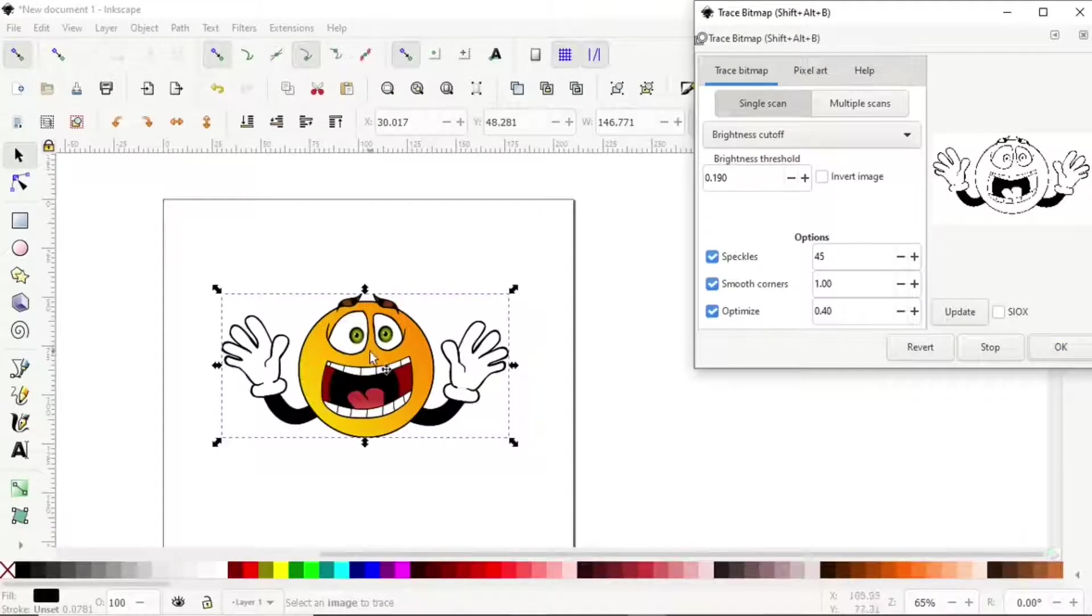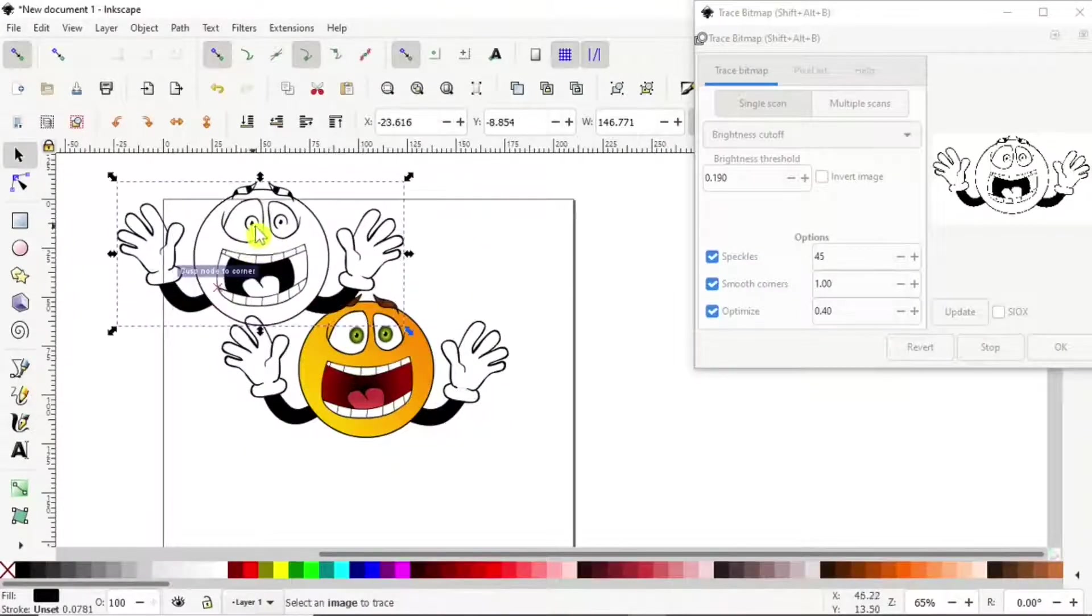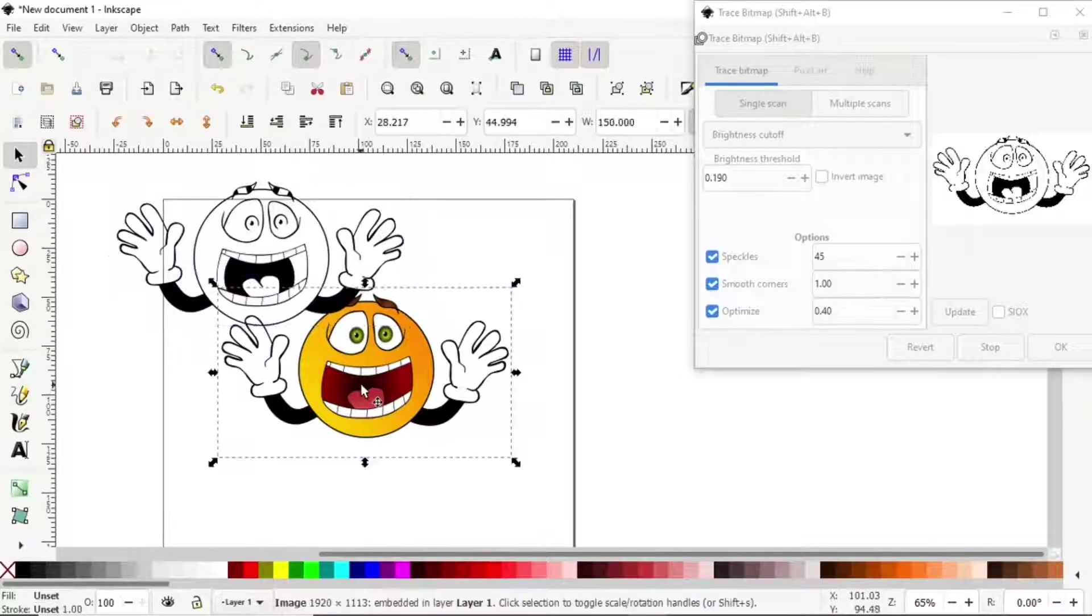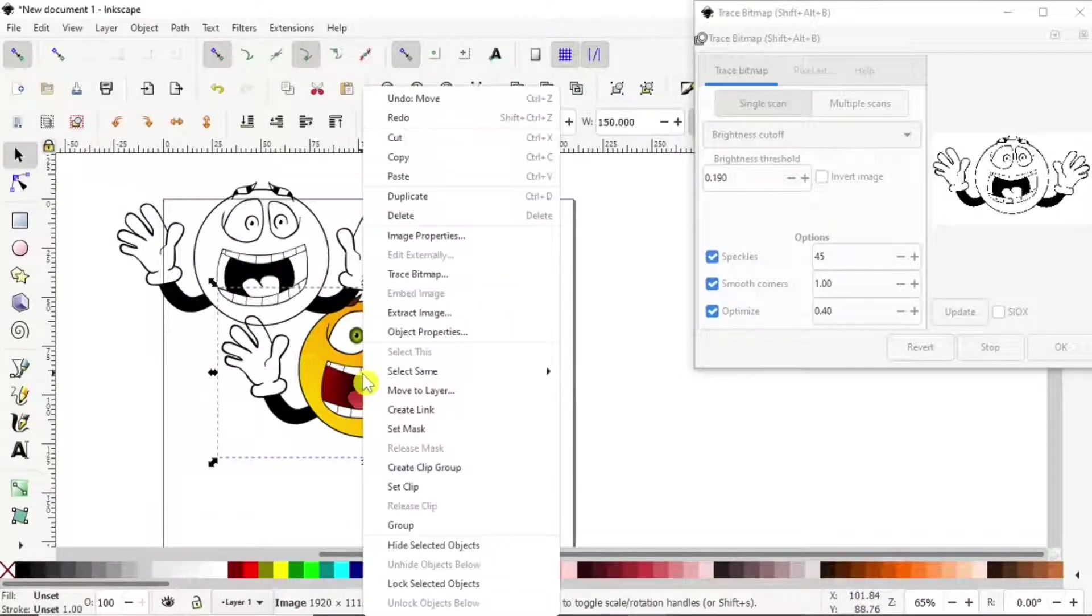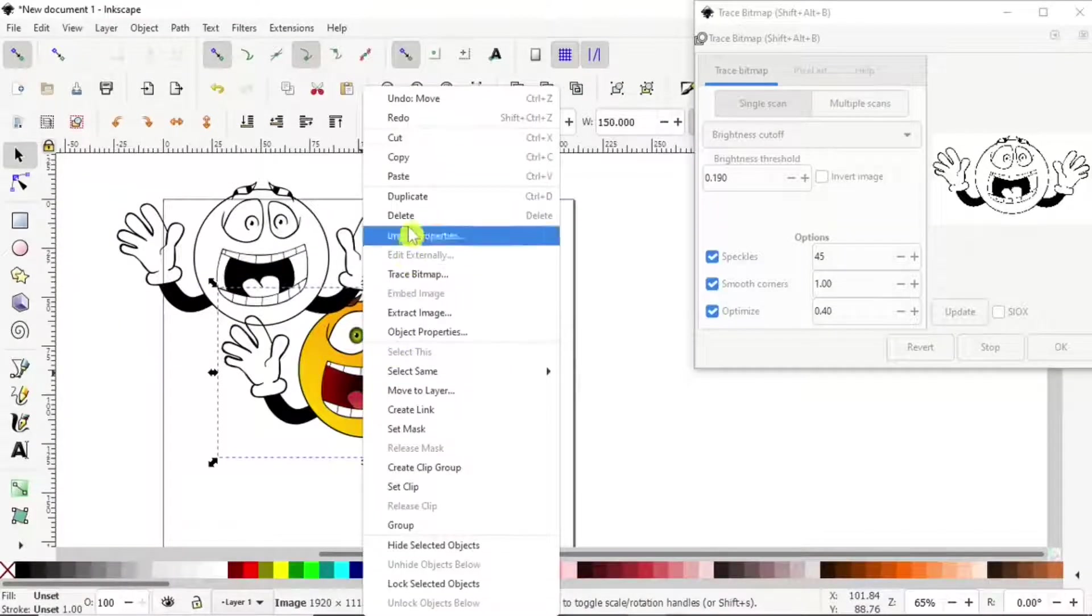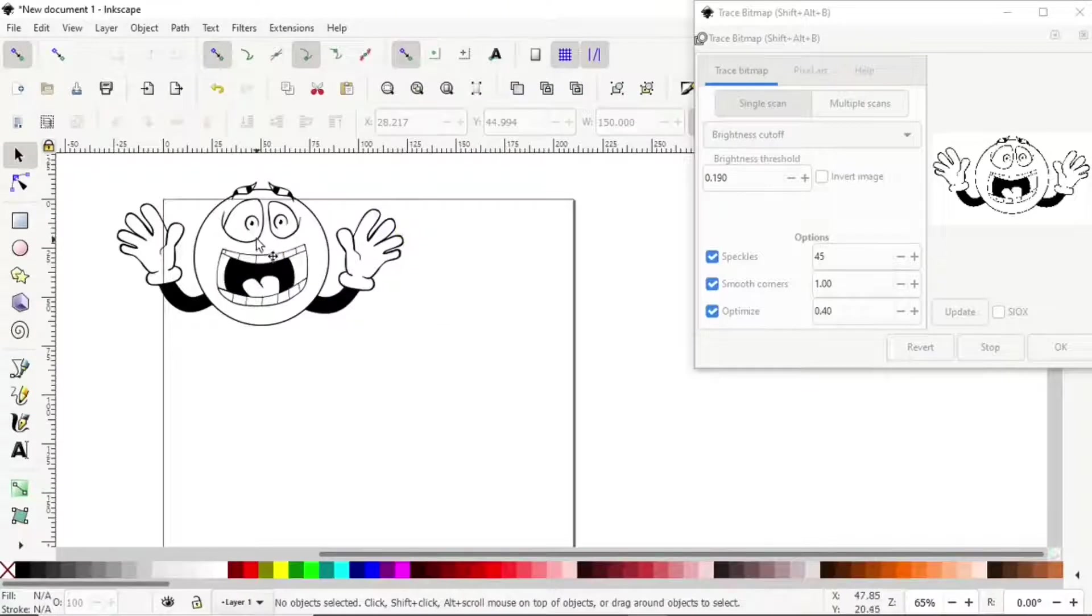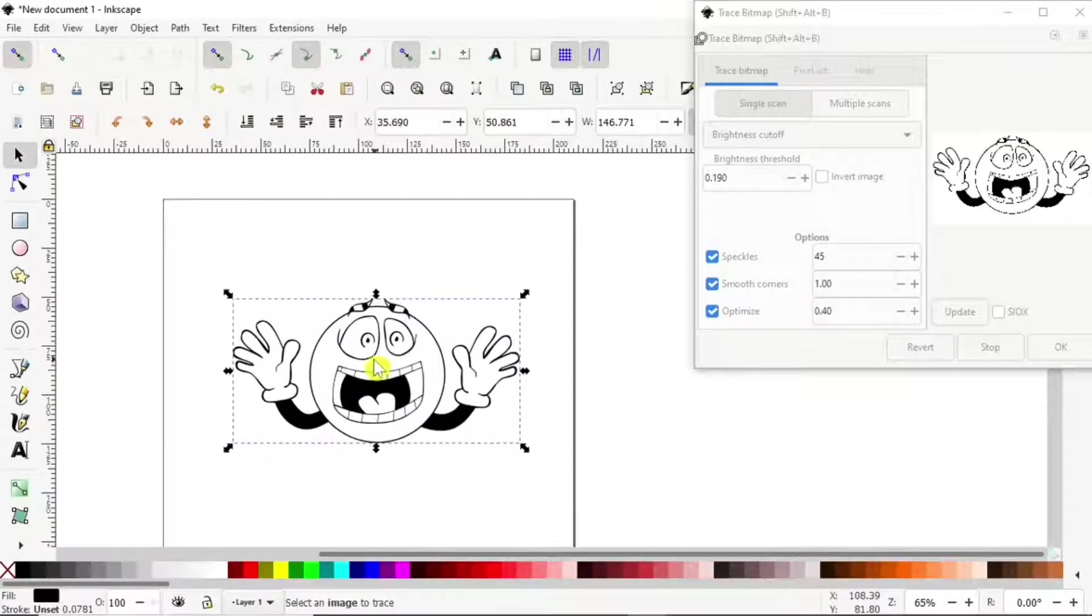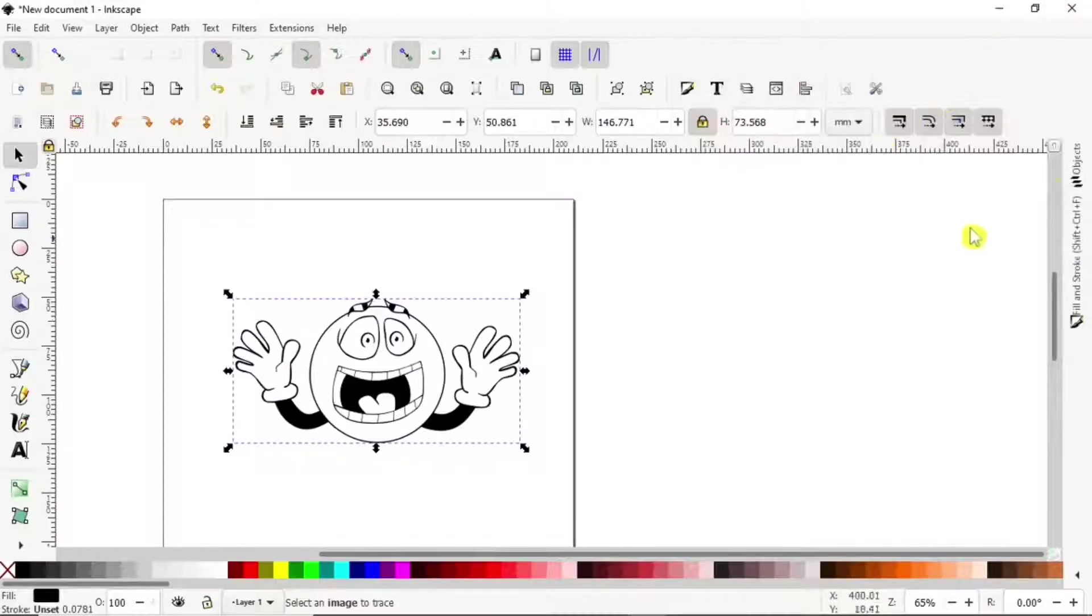Then we go back to our image. We can take the image and delete it. Now we're left with one object.